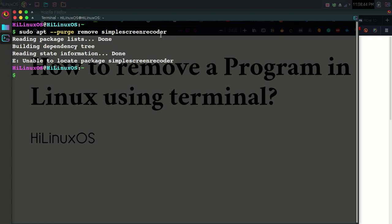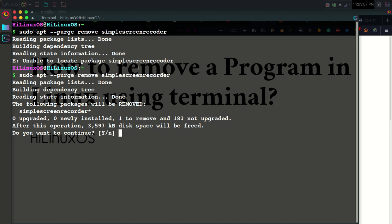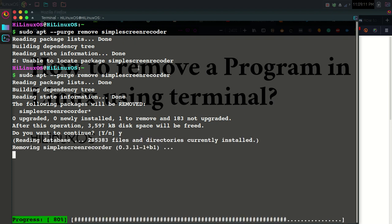Now just hit Enter. Here you can see an error message: 'unable to locate package'. There is a spelling mistake, so you need to type the name correctly. Now I need to select 'yes' — I am sure I want to uninstall this program.